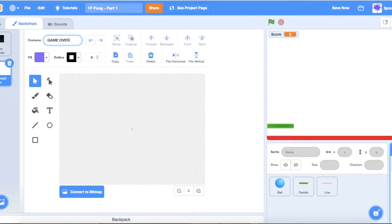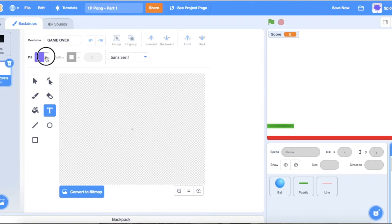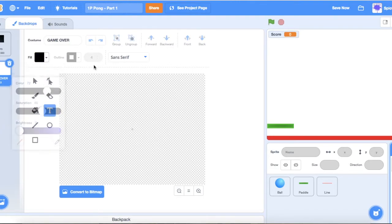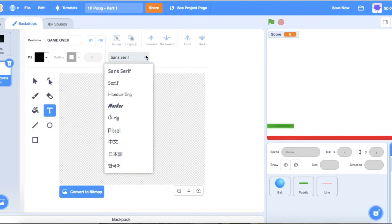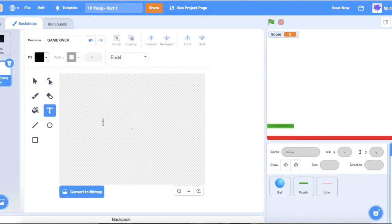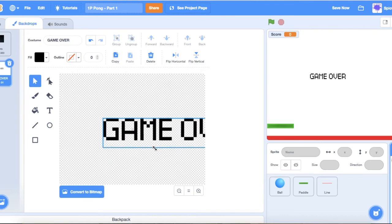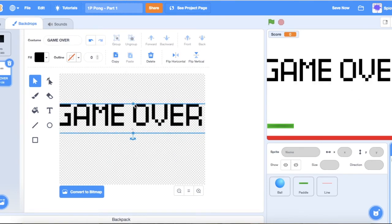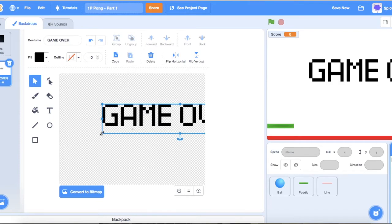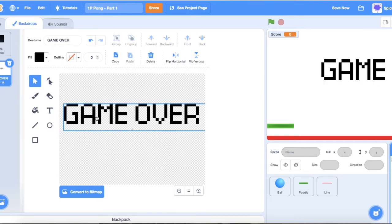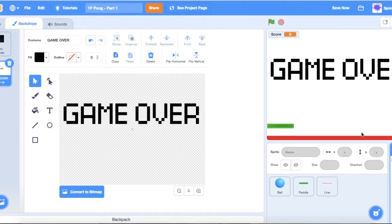Delete the first backdrop since we're not using it, and name the new one 'Game Over'. Go to the text tool, change the color to black, and change the font in the dropdown to Pixel so it looks pixelated. Type 'Game Over', enlarge it, and use the select tool to make it a good size.